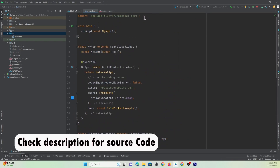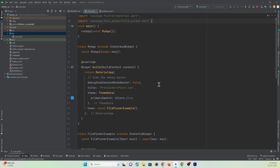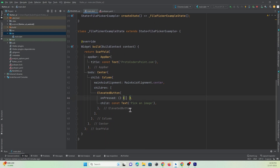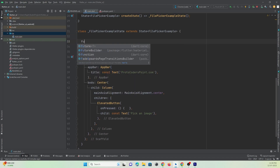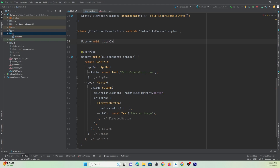After adding the library, import it wherever required: import file_picker. When the button is pressed we need to call a function, so we'll create a future function with a return type of void.